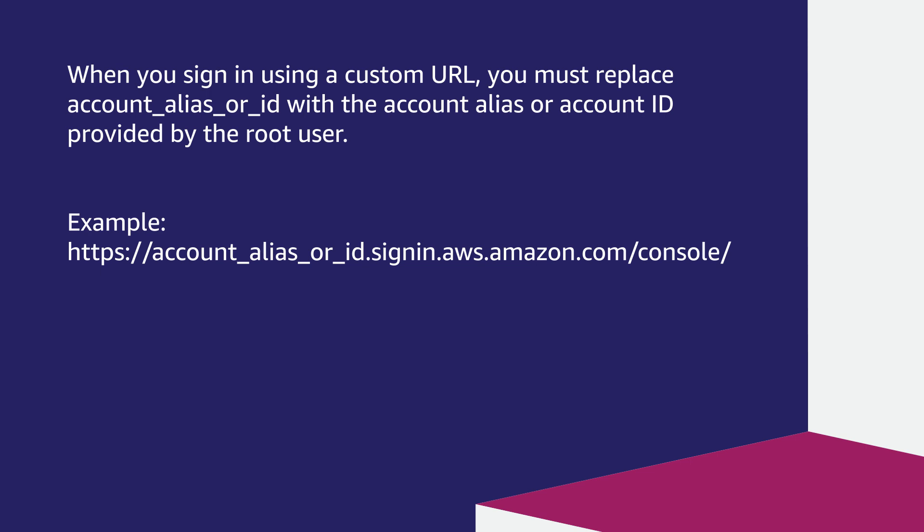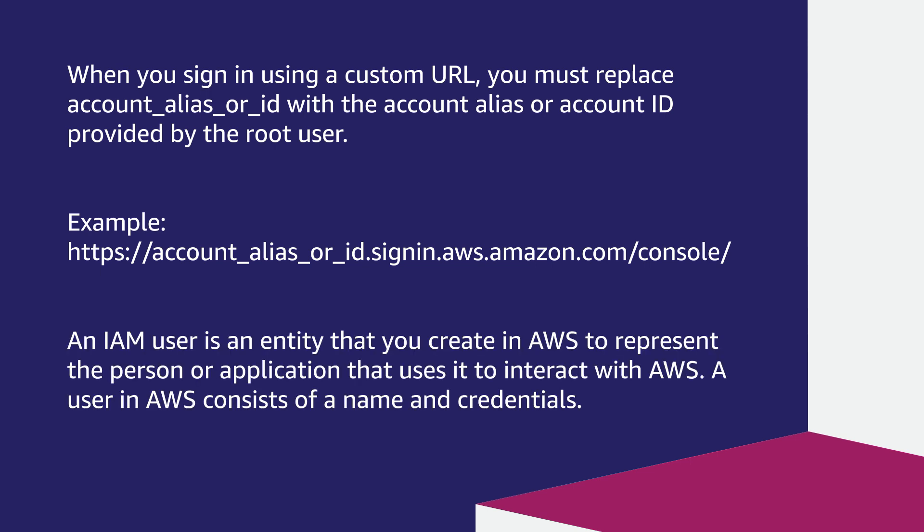First, let's check what an IAM user is. An IAM user is an entity that you create in AWS to represent the person or application that uses it to interact with AWS. A user in AWS consists of a name and credentials. For more information on an IAM user, see the documentation linked in the Associated Knowledge Center article.